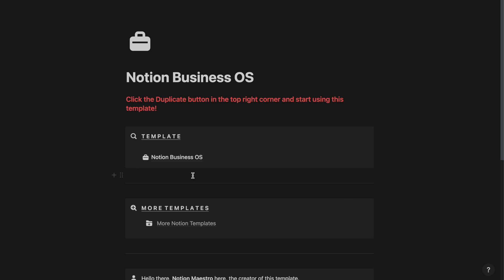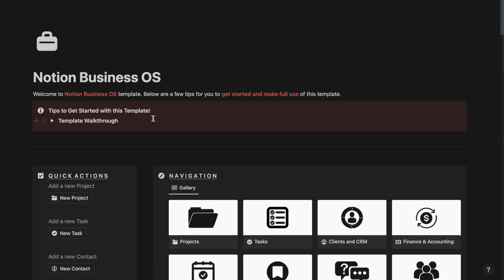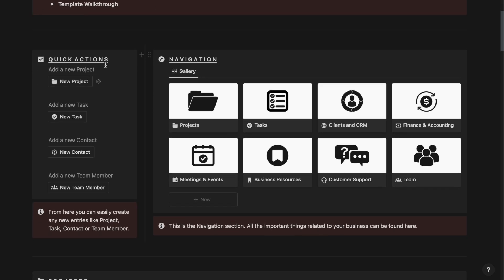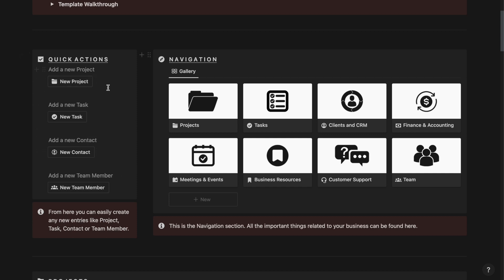As you can see, once you download and duplicate this template, you should see a page that looks something like this. If I click on this template button, then I will be redirected to the template itself. As you can see, this is how it looks. Firstly, we have the quick action section. From here, you can add a new project, new task, a new contact or a new team member quickly using these automation buttons, and these entries will be directly added to their respective databases.